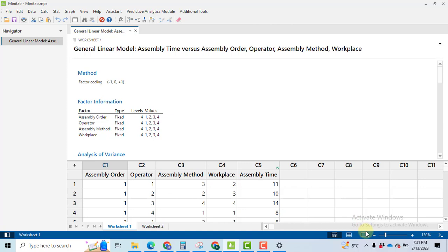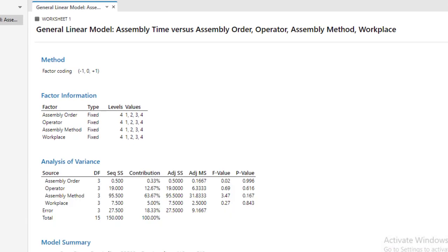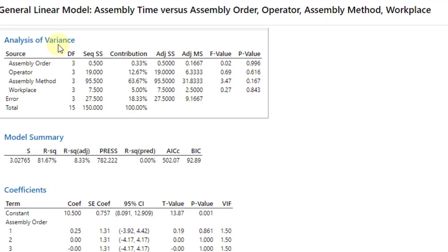Click OK and you will get the results. Click on this tab to view only the results. Here you can see the ANOVA table will have four factors: assembly order, operator, assembly method, and workplace.